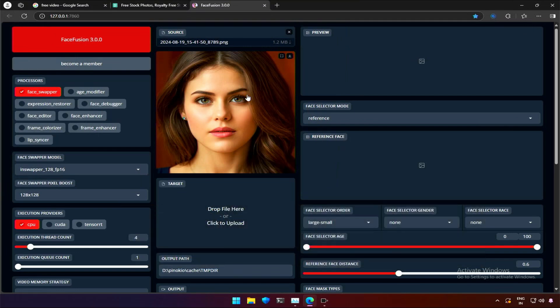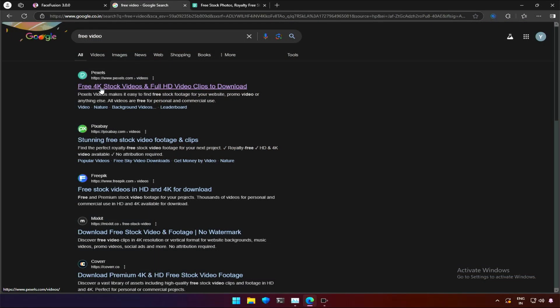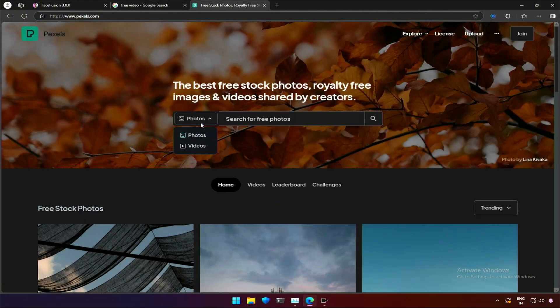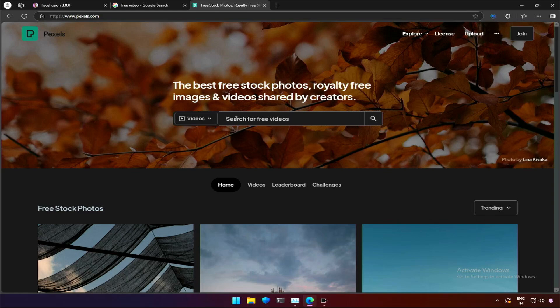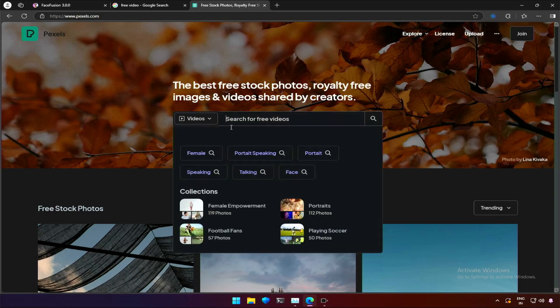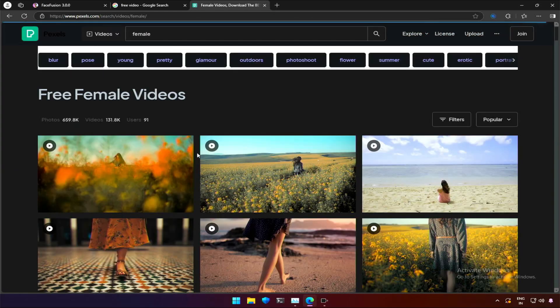Now going for a video. For the target video, I don't have one. I will search for a free video on the internet. I clicked on the first result to find something. Then I selected the content type as a video. From the suggestion, I will select female.